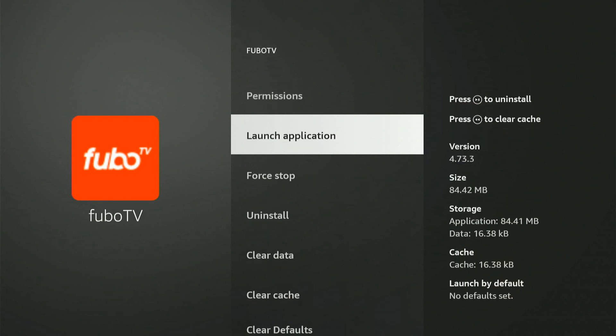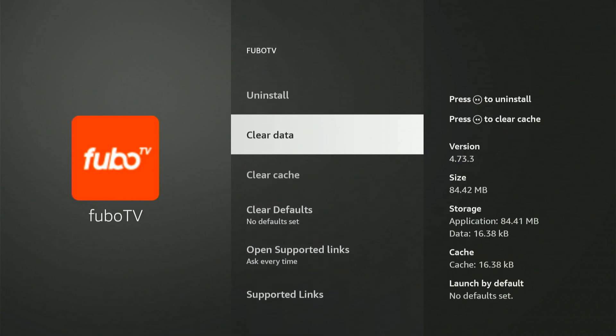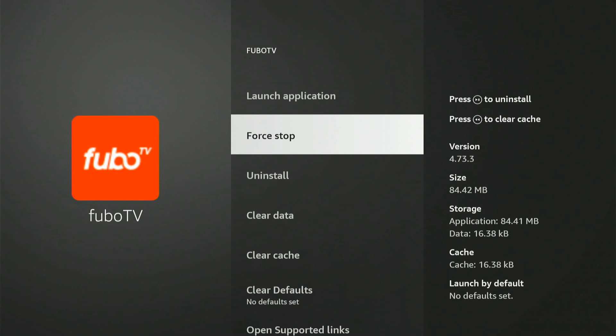And what we could do is we could try clearing the cache and then force stop and launch the application to see if that works.